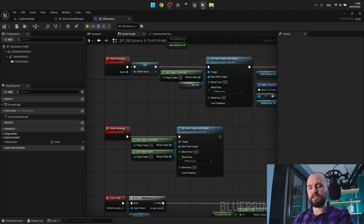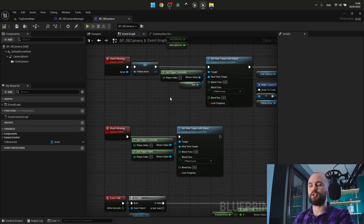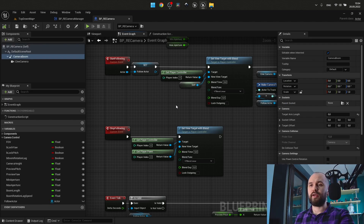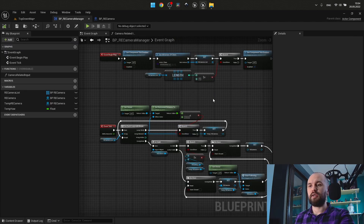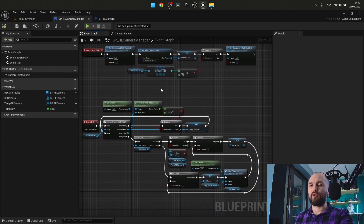As for the main part, when we start or stop following our character, we use Set View Target with Blend. We should call it with our camera manager here — I'll explain it a little bit later.